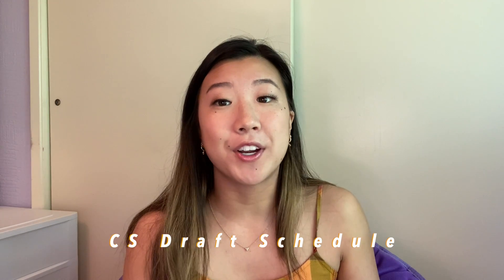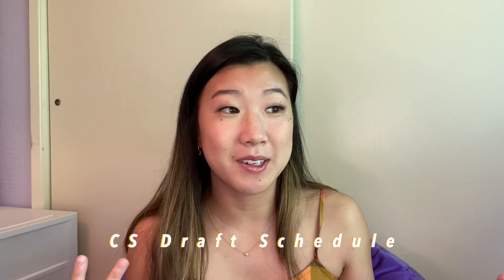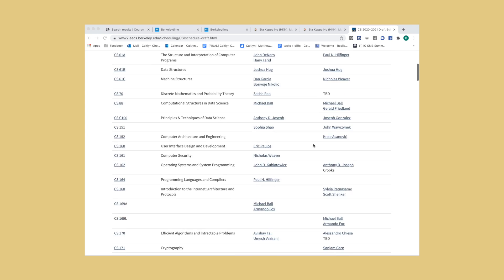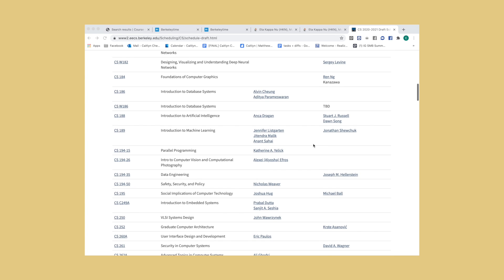Now we're going into the really niche stuff for EECS and CS. First up we have the CS draft schedule. I don't think I figured out this website until halfway through my freshman year, but basically this website gives you the draft schedule for the proposed professors who will be teaching in the upcoming semesters, usually two semesters ahead. Right now they have fall 2020 and spring 2021 already on here, and you can see what professors are going to be teaching different classes. It has every single CS and EECS class on these draft schedules.